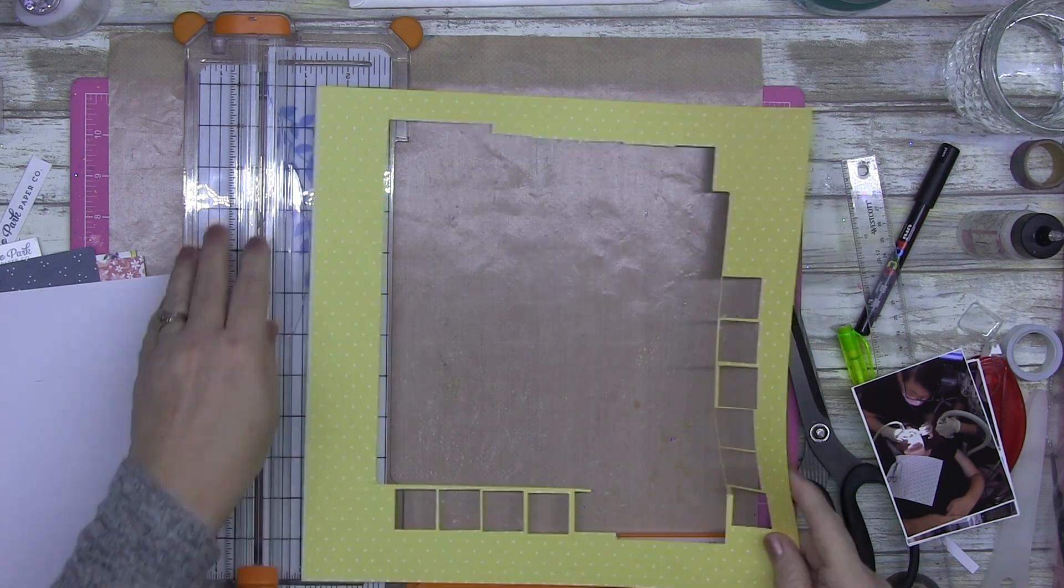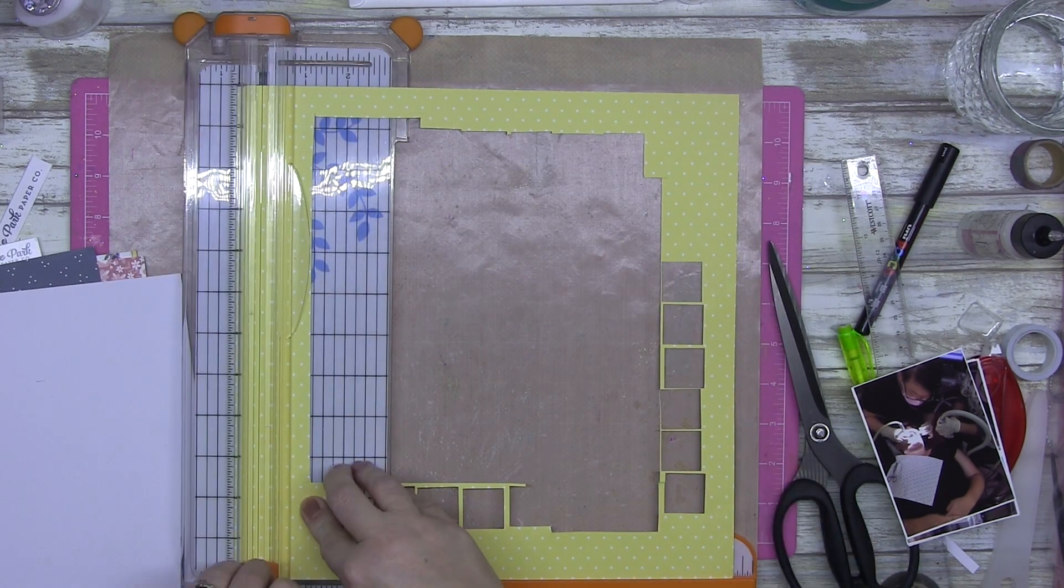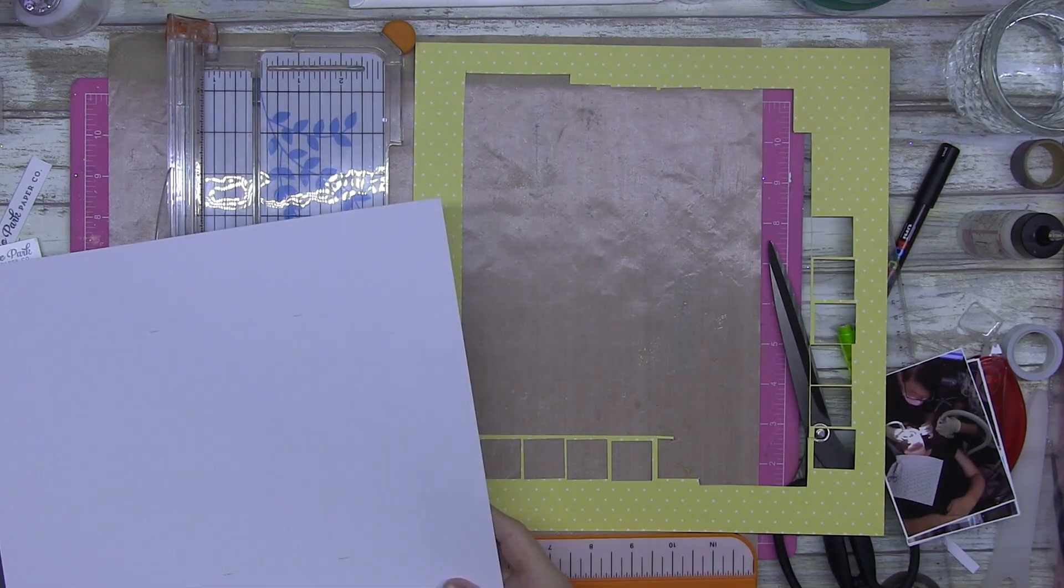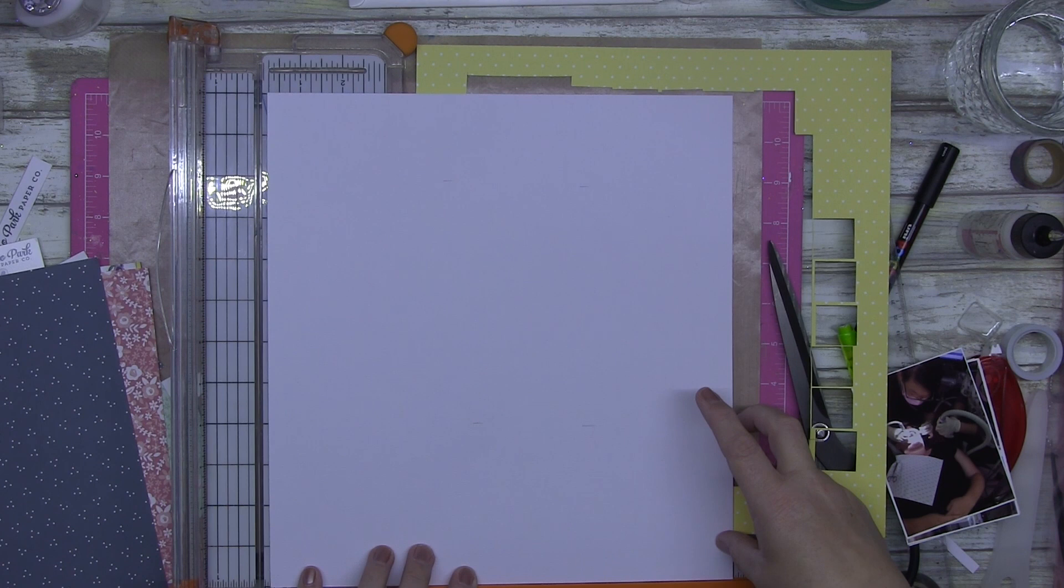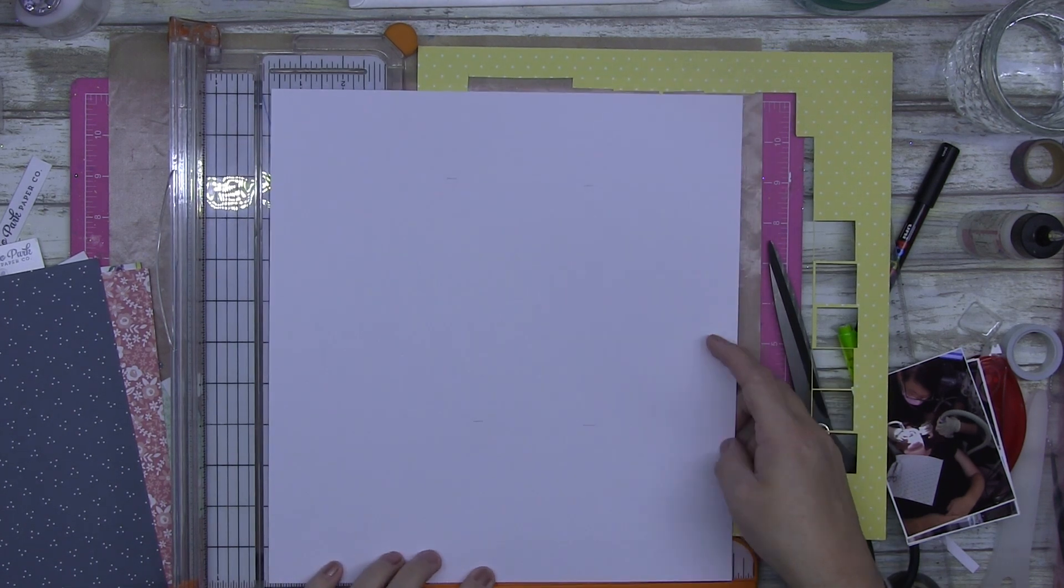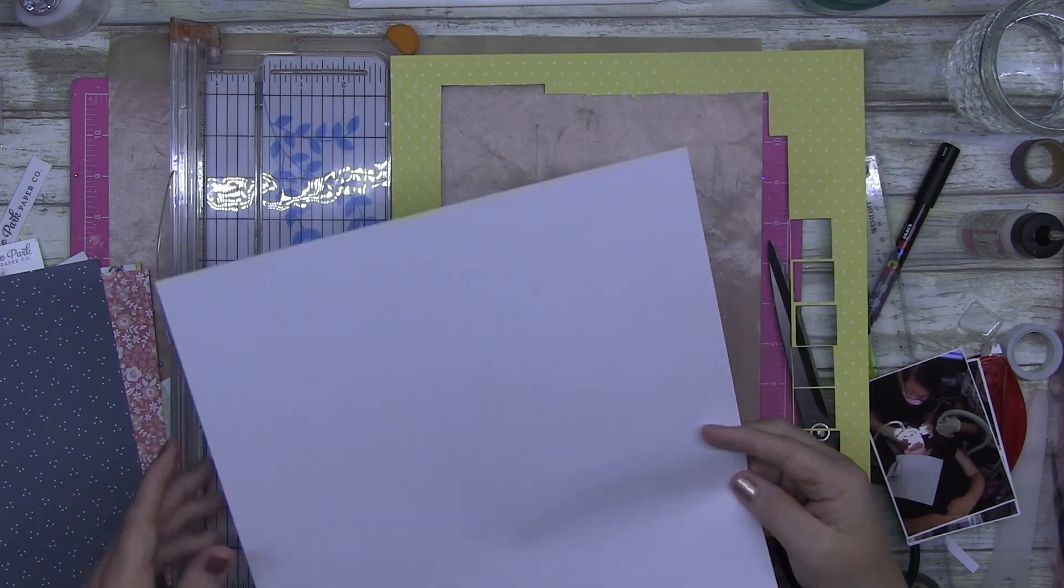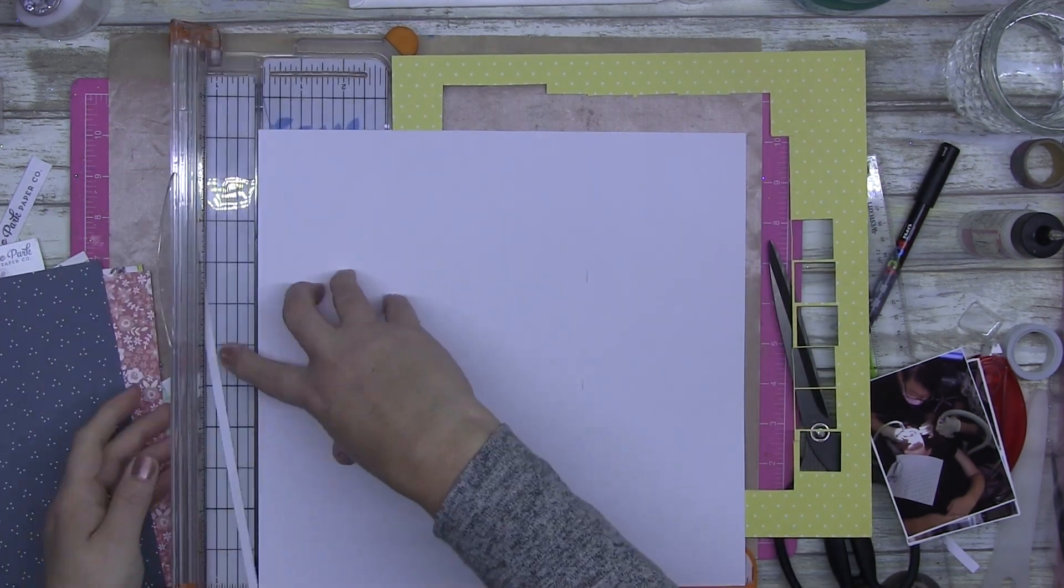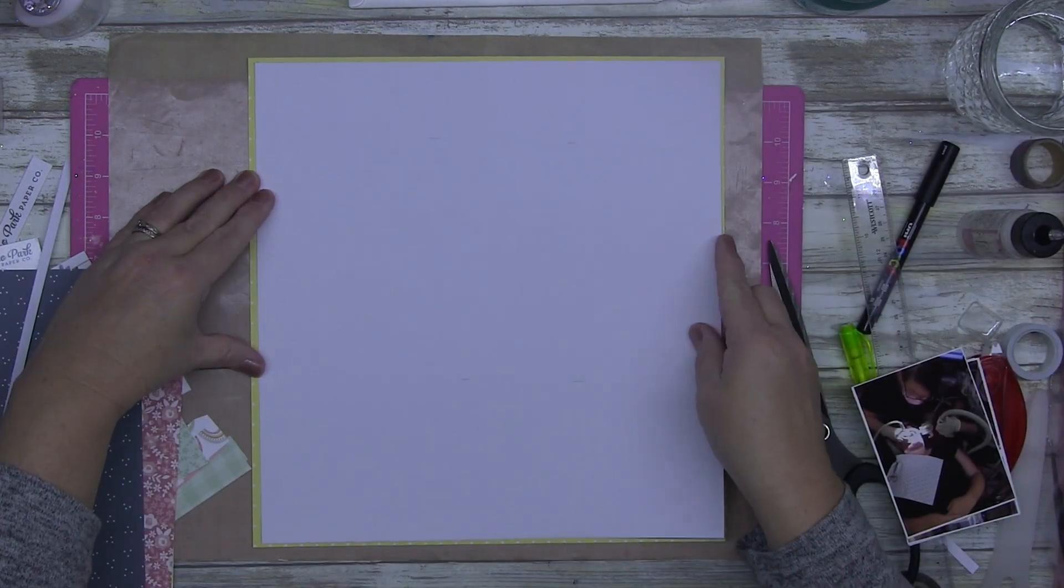G'day guys, okay today I'm doing a voiceover. I just finished one so my voice is a little bit croaky. I'll try not to make it too bad for you. I'm using the Echo Park New Day collection, it is beautiful. I absolutely love this yellow.